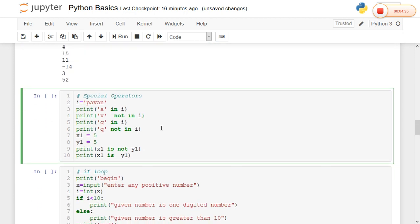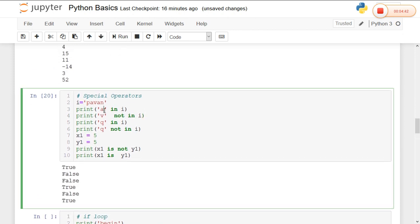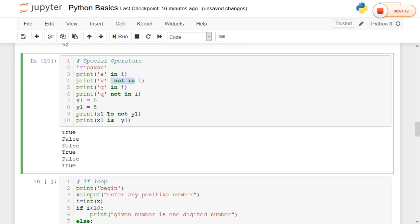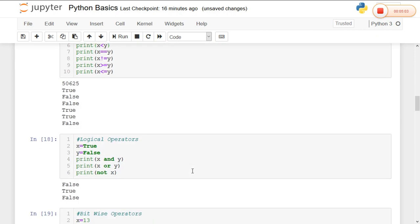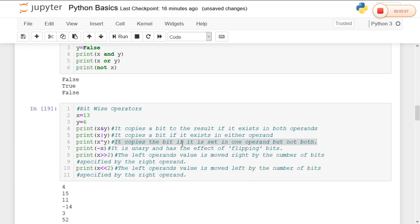Different from other programming languages, Python has special operators. Here I am taking a string value and checking whether a character is present in the string using 'in', which is treated as a special operator. 'not in' is also a special operator. 'is' and 'is not' are also special operators in Python. If x1 equals 11 then true will be returned. So special, bitwise, logical, comparison, and arithmetic operators are the examples of operators in Python.